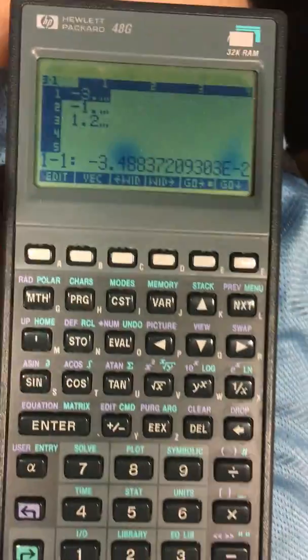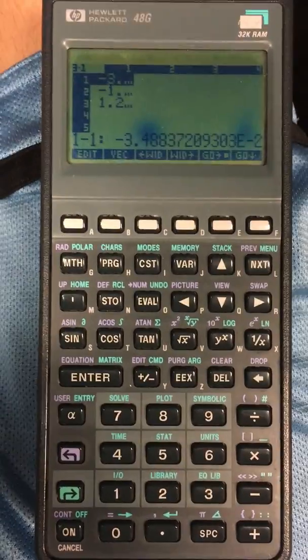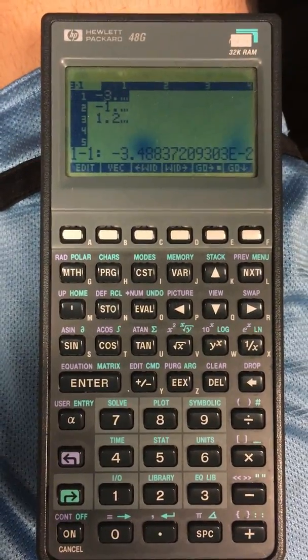And that's all you need for your simultaneous equations. Thanks.